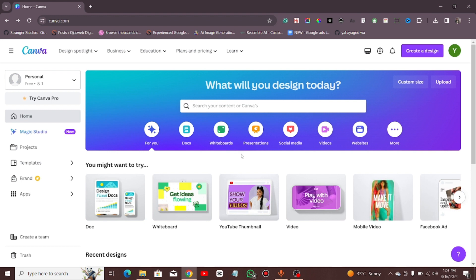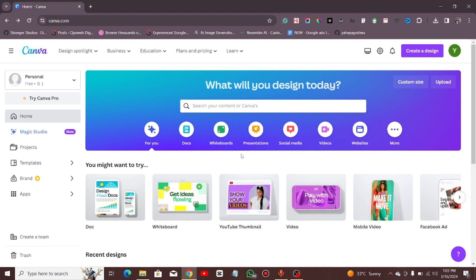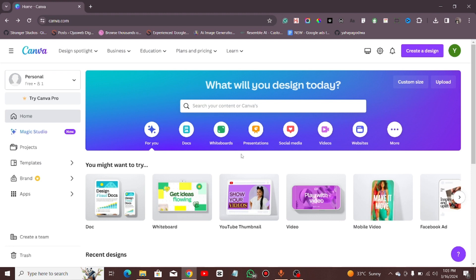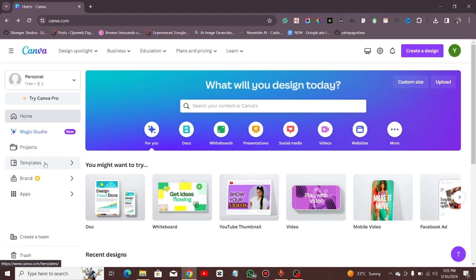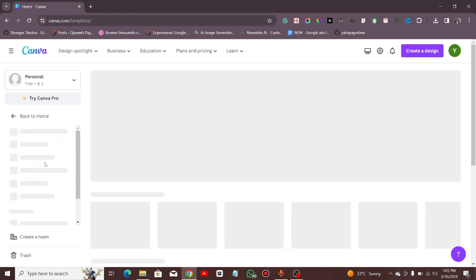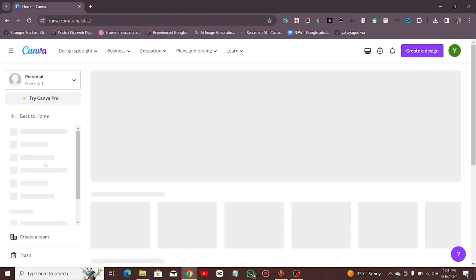Hello guys, welcome to another tutorial of this section. Today we are going to design our first graphic with Canva. This will be our first design using what we call templates in Canva. In case you don't know what a template is, you can see from the sidebar here — there's a templates section, and when I click on it let it load so I can show you what I want to show you.